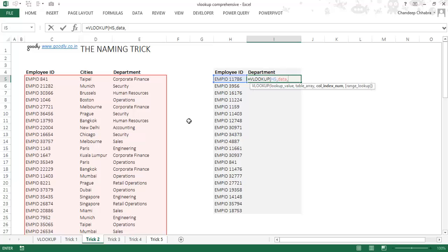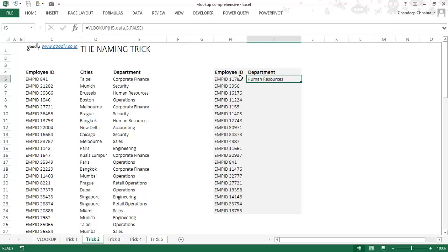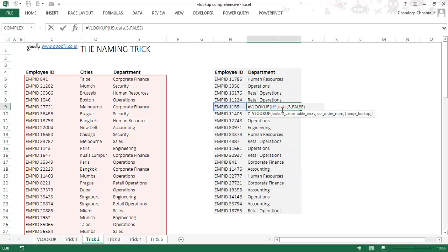Then I write the column index number — nothing but the position of what I'm looking for. I'm looking for department, which is the third column, so I write number three. I write false for exact match, press enter, and I get 'Human Resources'. I can drag it down. The good thing about this is that I don't even need to lock it, because I've already named the range as 'data'. So you don't lose sight of your formula either. That's the naming trick.